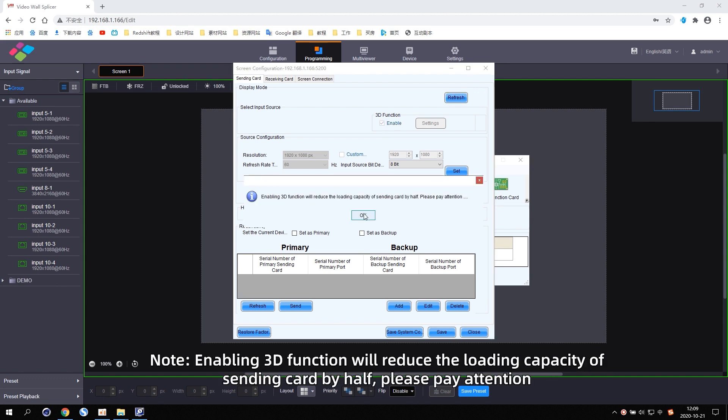Enabling the 3D function will reduce the loading capacity of the sending card by half. Please pay attention.